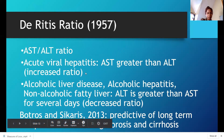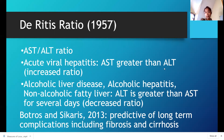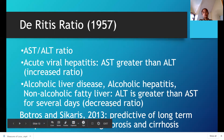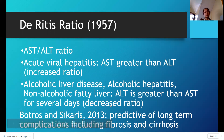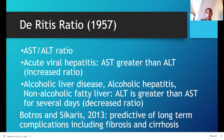In acute viral hepatitis, AST is greater than ALT — there is an increased De Ritis ratio. In alcoholic liver disease, alcoholic hepatitis, and non-alcoholic fatty liver disease, ALT is greater than AST — so there is a decreased ratio. The De Ritis ratio discussion is not from Bishop but from Botros and Karris 2013, which is a more updated reference.